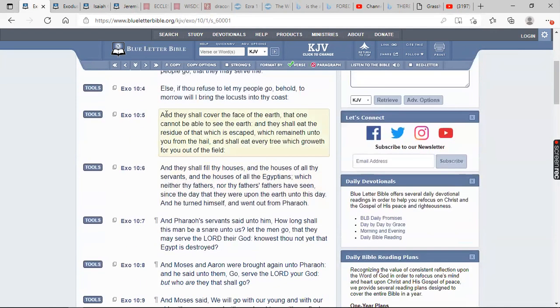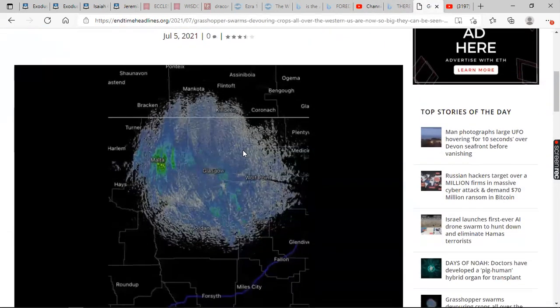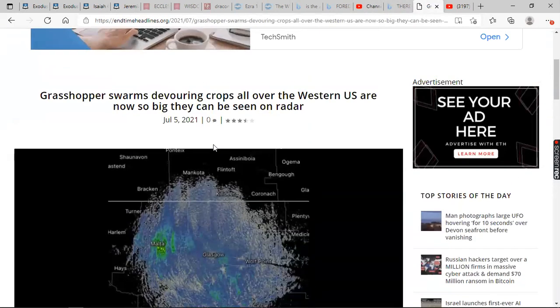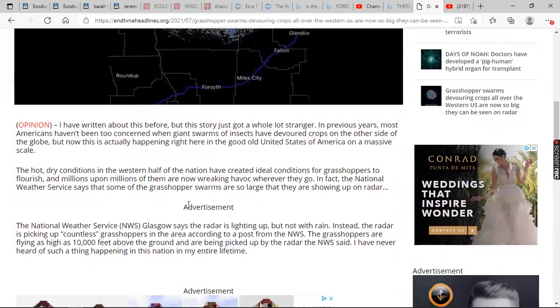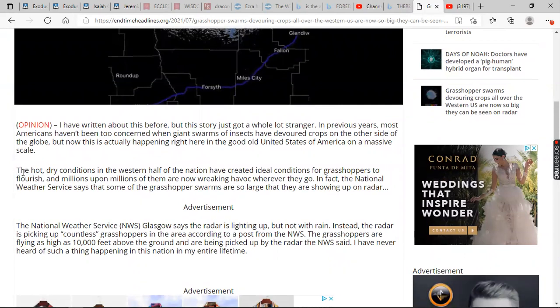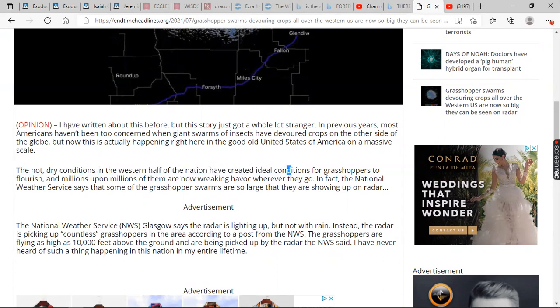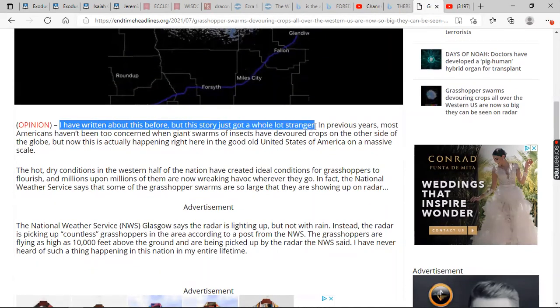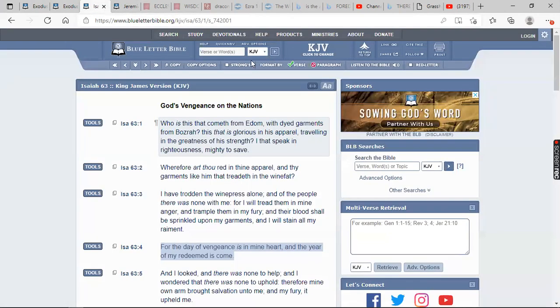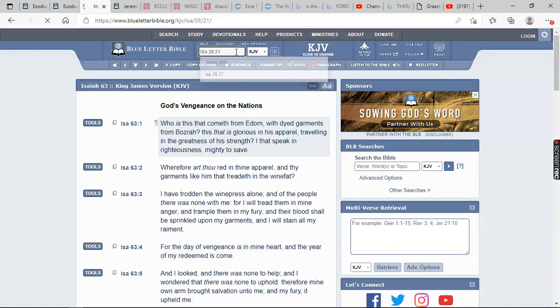Verse 5, he says, and they shall cover the face of the earth. See, let's go back to the article. Look at this. This is on our radar. Let's just read a little bit of it. It says I have written about this before, but this story just got a whole lot stranger. I'm glad they brought up that word stranger, too. Because this is some of the strange acts that Yahweh Bishmael Shai said that he will be doing.